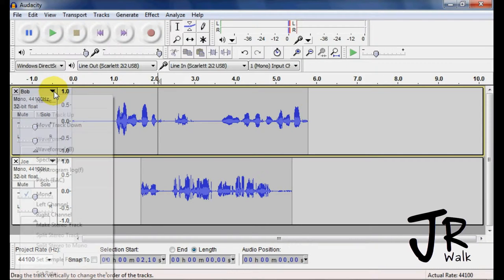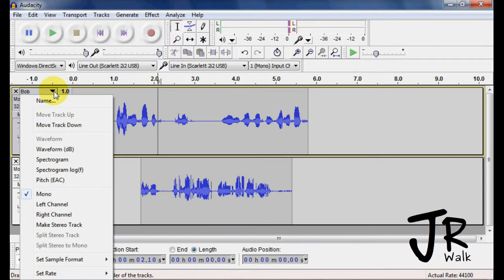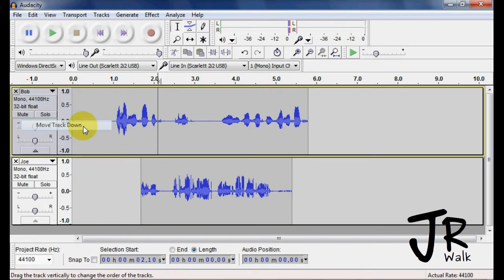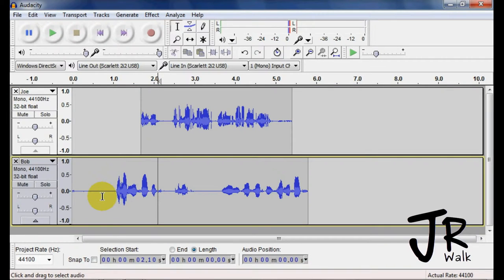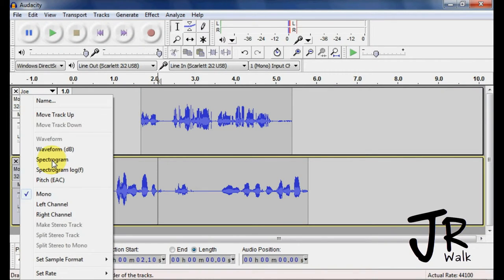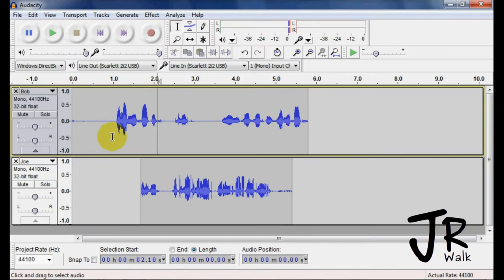Let's go into here also. You can move tracks down, so this track now will move down to here, and if I go back to here, I can move it back up. So this is how you move tracks around.